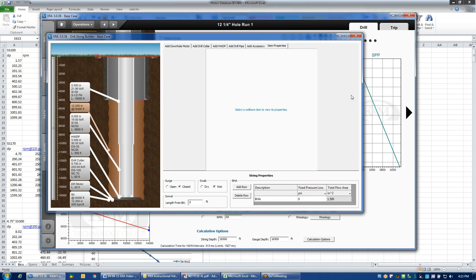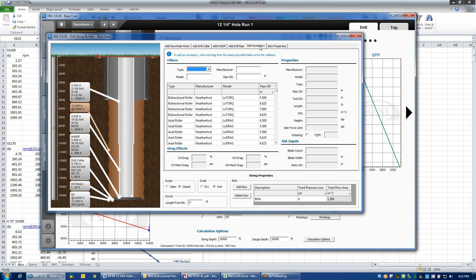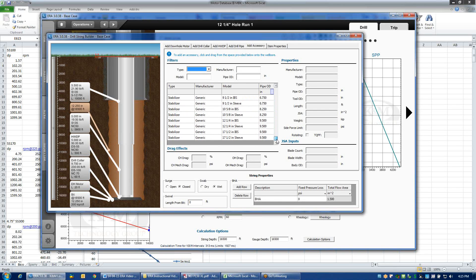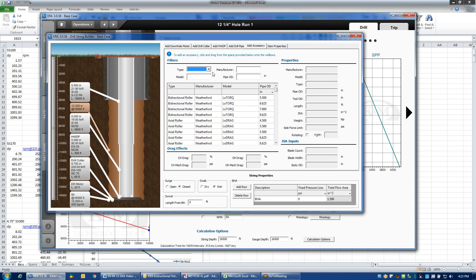Another useful feature within the String Builder is the accessories. If I click on the Add Accessories tab, it pulls up a dialog that shows me a library with a wide variety of different accessories available to add to the string. Some accessories are only appropriate for casing, while others are only appropriate for drill pipe or drilling assemblies. If I click on the Type drop-down box, it pulls up the different categories of types of accessories that can be added.